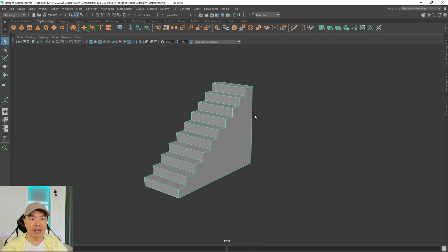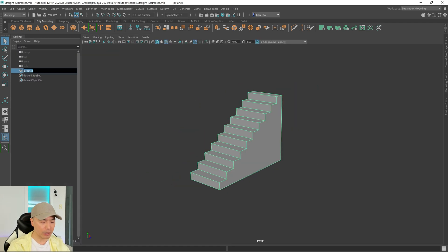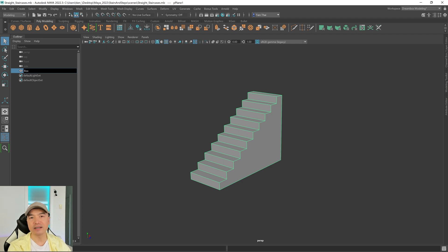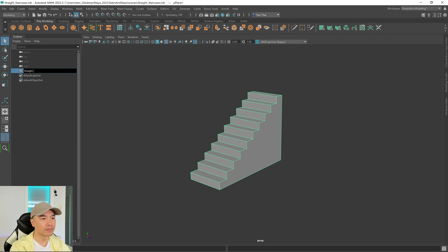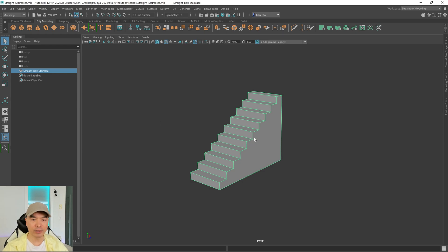Now let's name the staircase — we'll call it box staircase, basically a straight box staircase. Then let's hide it and we'll make our next one.